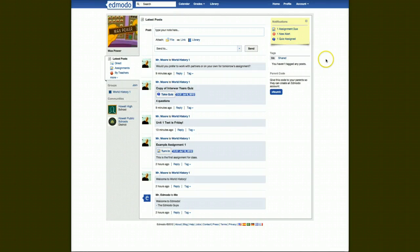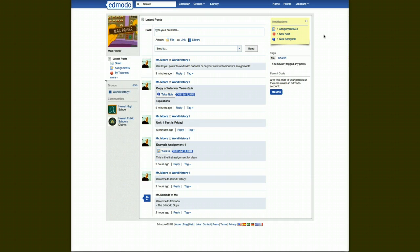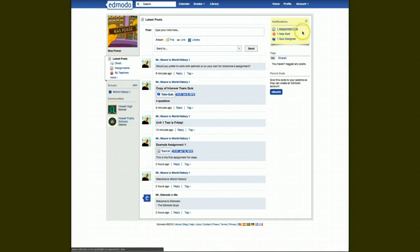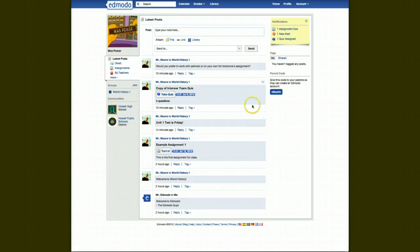If you look over on the right-hand side, this yellow sticky note, these are your notifications. So like right now it's telling this student they have one assignment due, they have a new alert, and one quiz assigned. All of which can be seen right here.